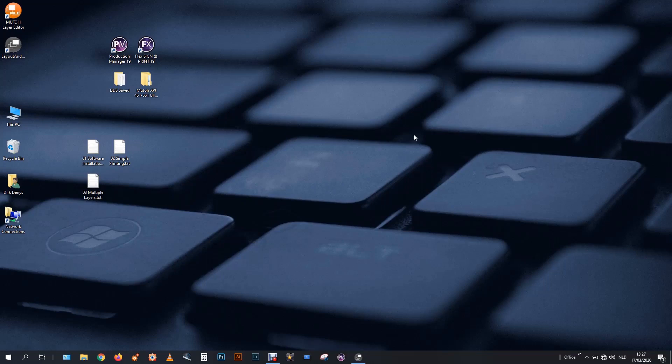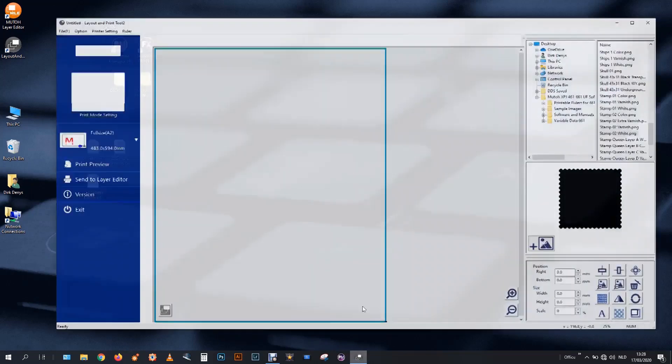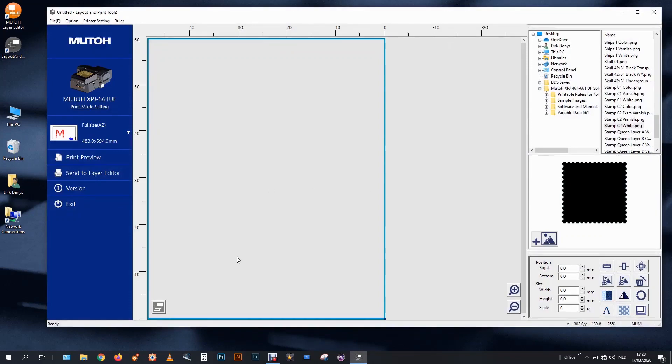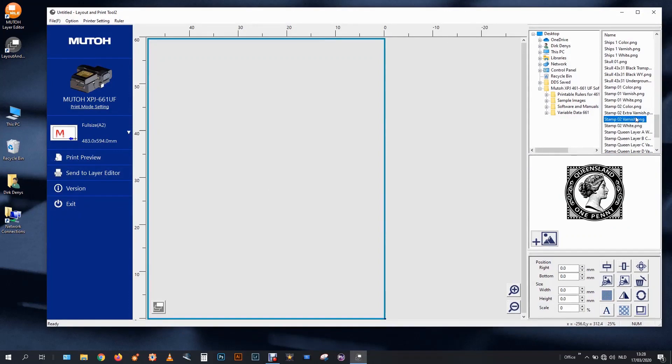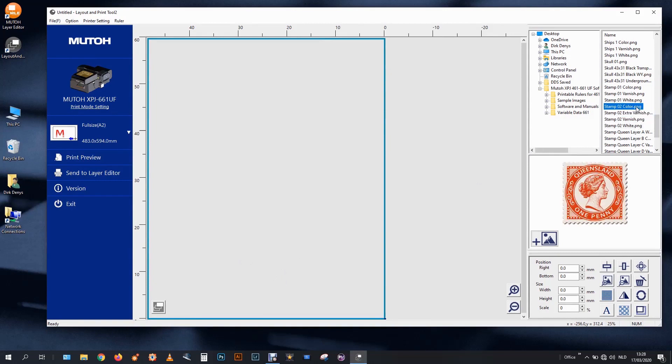After the first multilayer exercise we will carry on and try to make a print with some structure. So I start again from empty canvas and I prepared some items. A nice postal stamp.